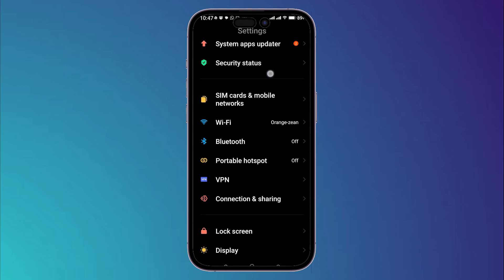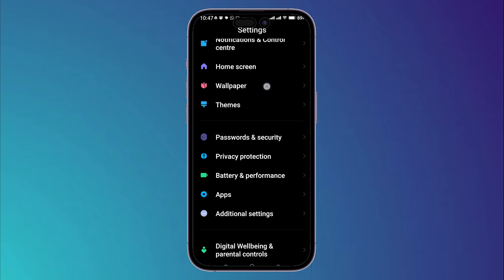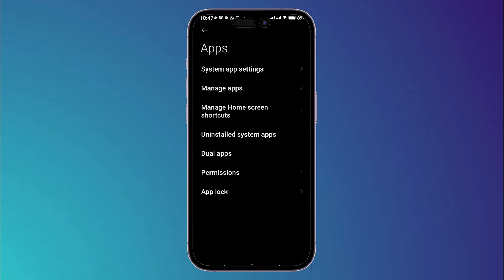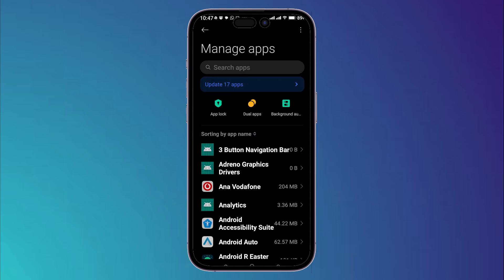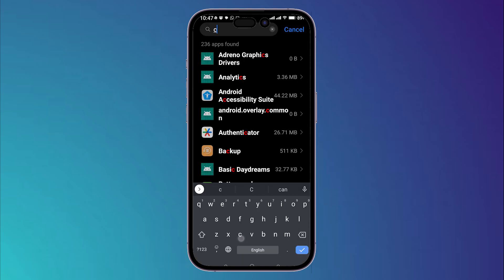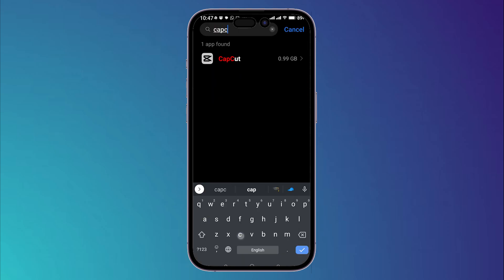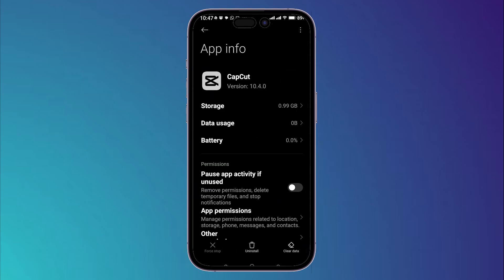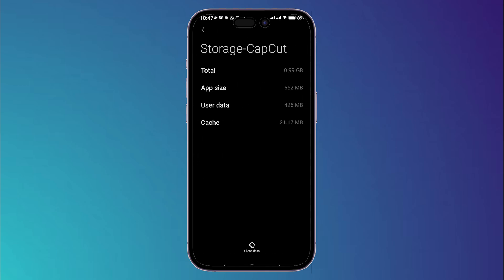Now open your mobile settings, then scroll down till you find apps, tap on it, then go to manage apps, then search for CapCut, click on it. Then what you're going to do right now is to simply tap on storage.